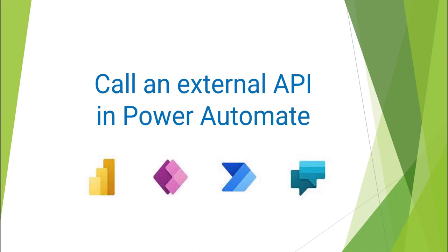Hello everyone, my name is Vipul Jain and in this video I'm going to show you how you can call an external API in Power Automate.